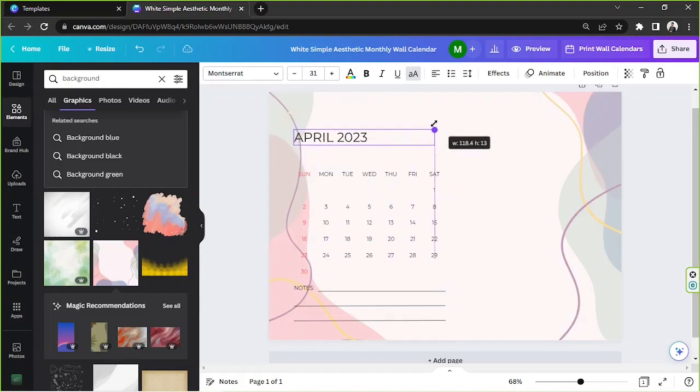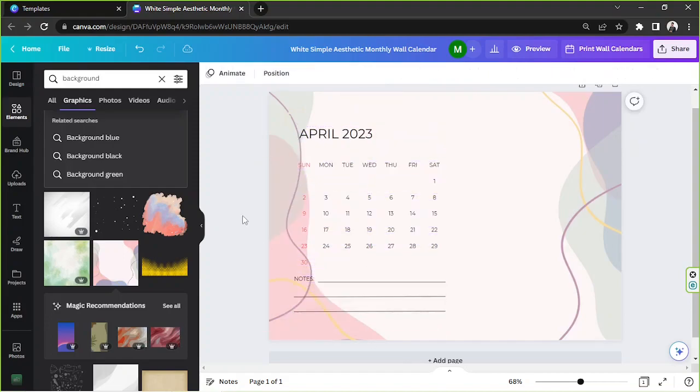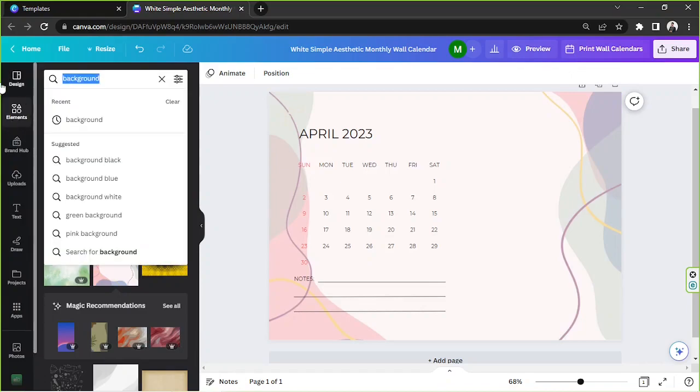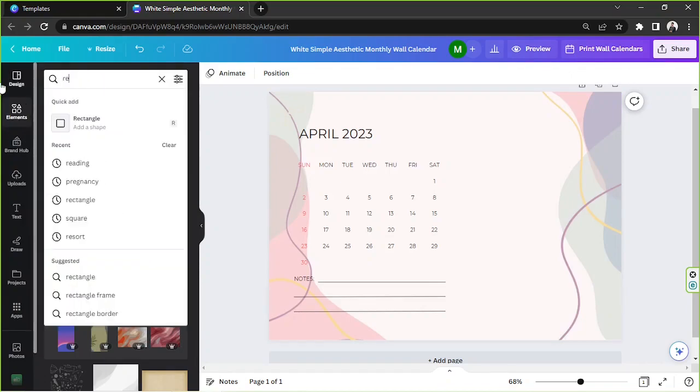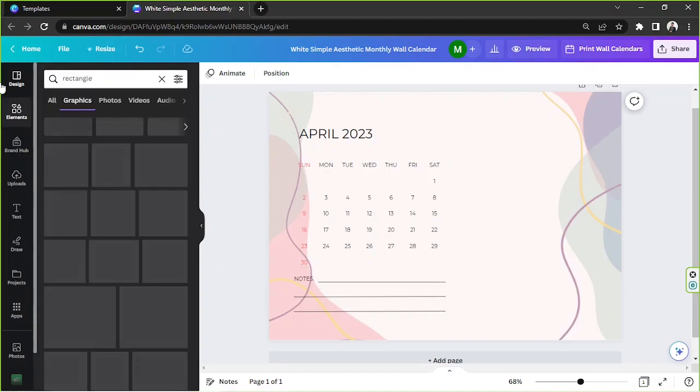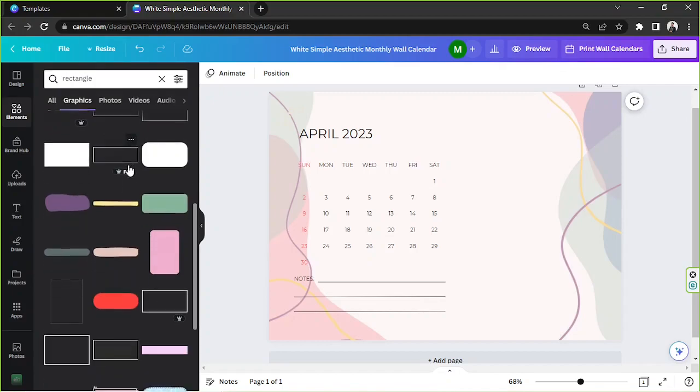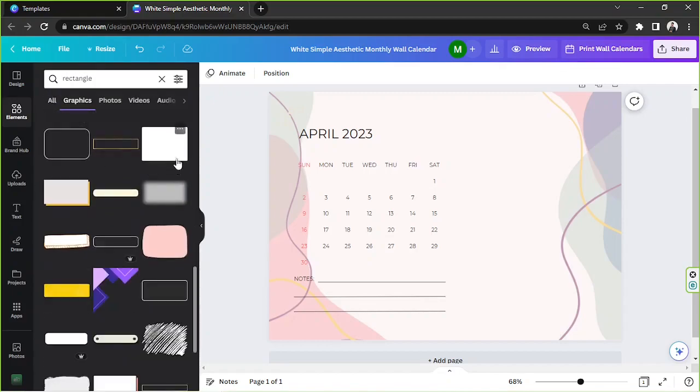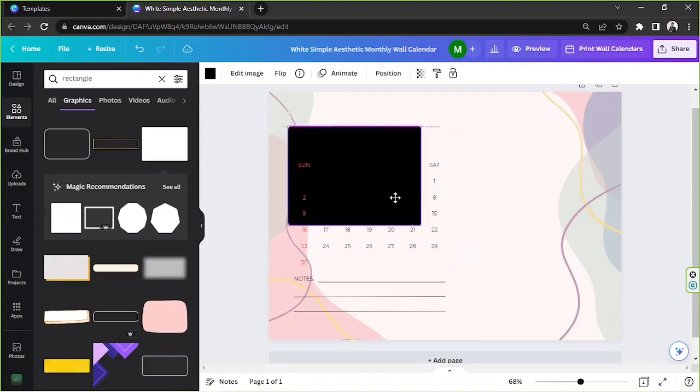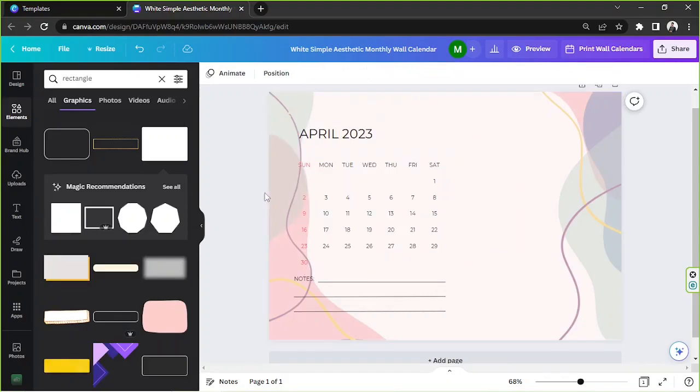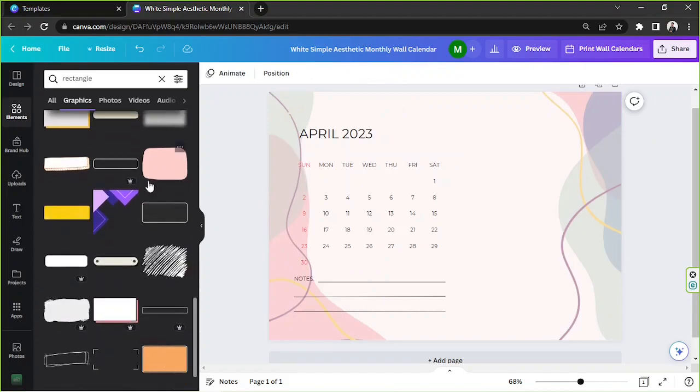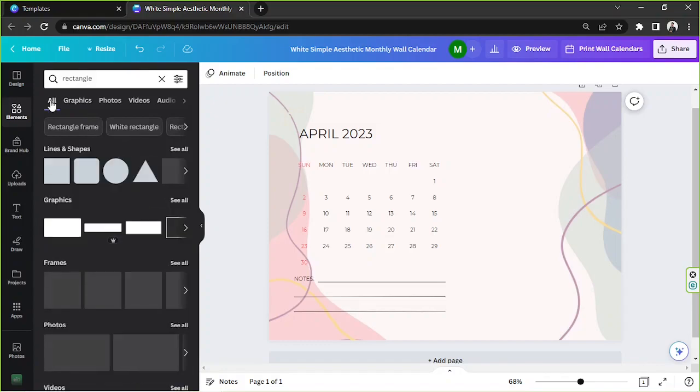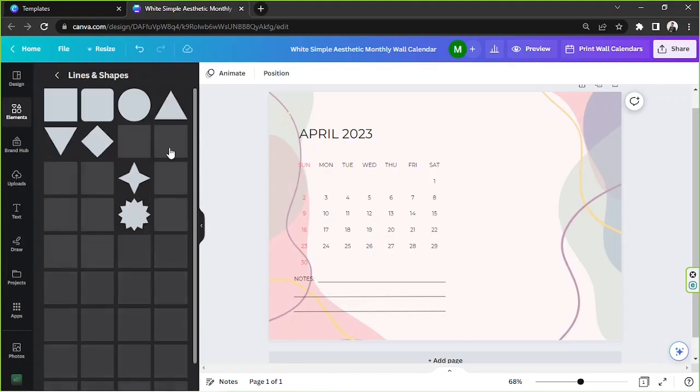Now I'm going to add a rectangle to it, so I'm gonna, or yeah, we're on the element section already, so I'm just basically gonna type rectangle over here and see what we can find. How about this one? I don't think it's adjustable though, so I'm gonna delete that. And I'm going to go to all to select elements from the lines and shapes category.